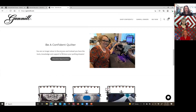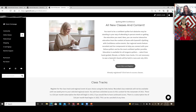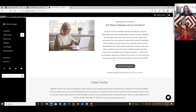Down here where it says 'Be a Confident Quilter,' we have our education opportunities. That's the fastest way to get to all of the GAML education options. From here, you'll be able to see and click on Learn More and Register.